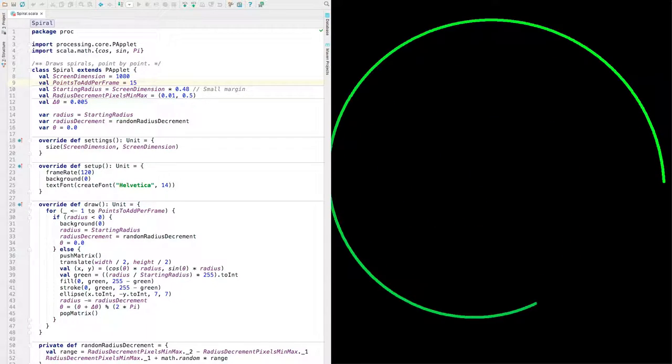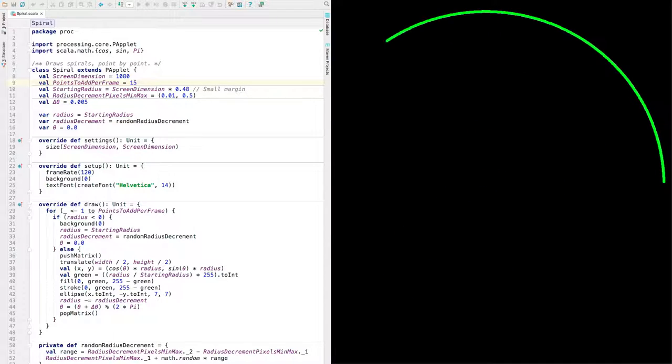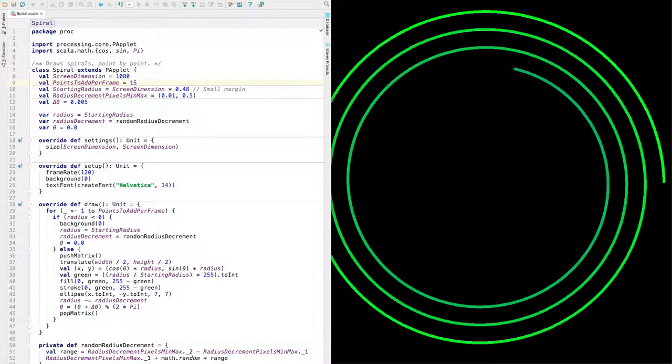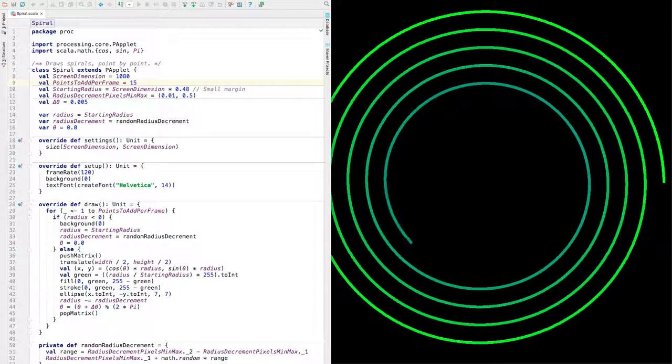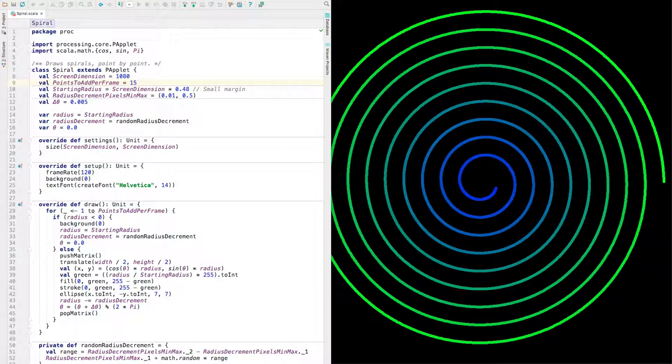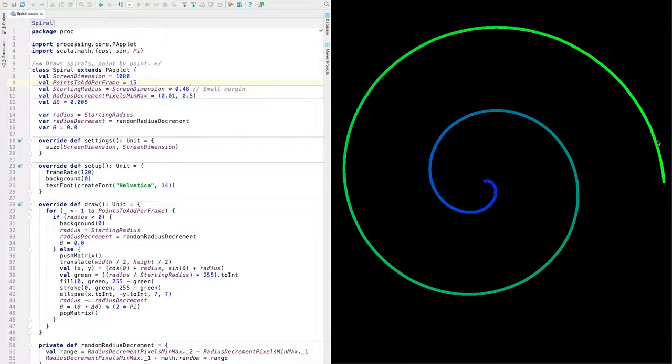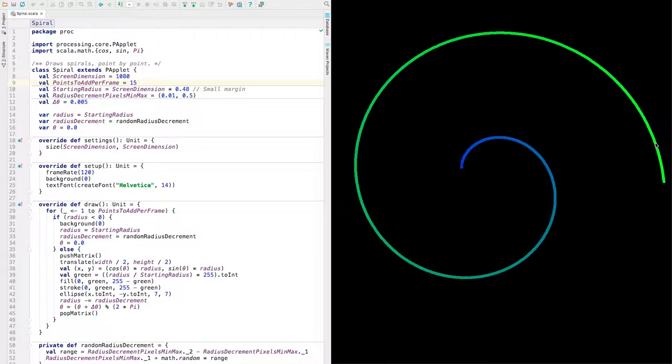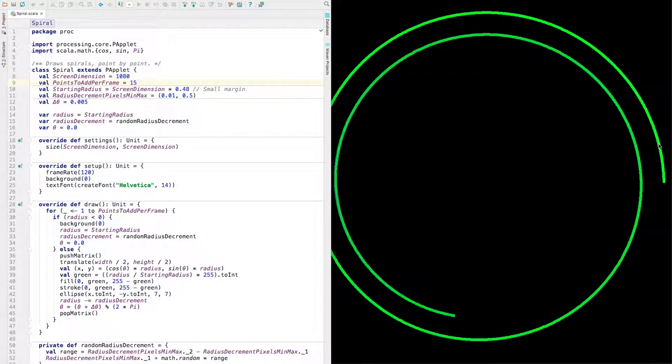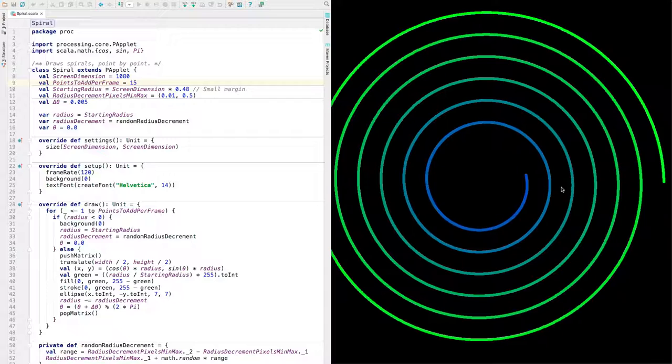You can see it on the right here. It's a spiral made up of kind of points or lines. Really, each of these elements here is a circle. So you could think of them as giant pixels.